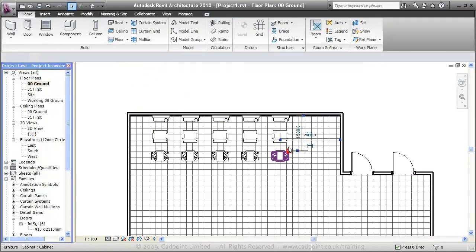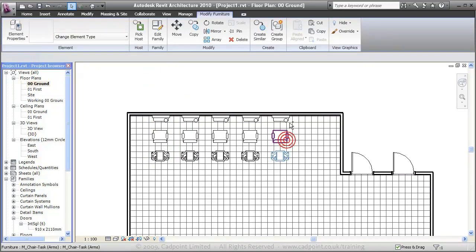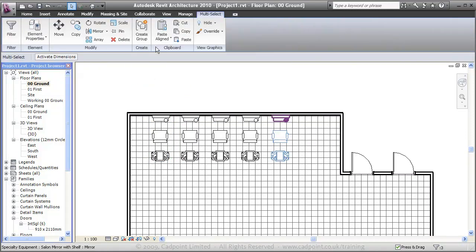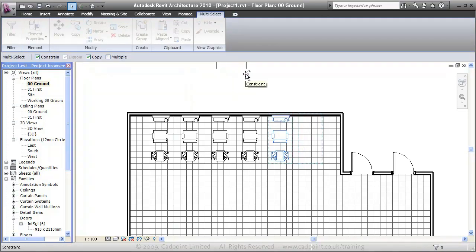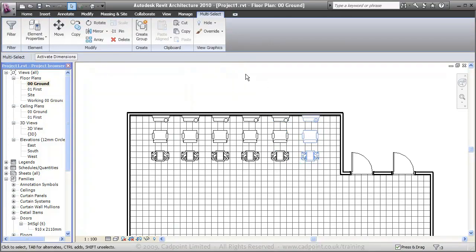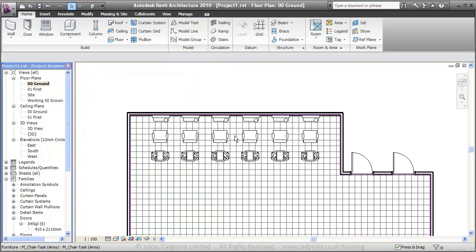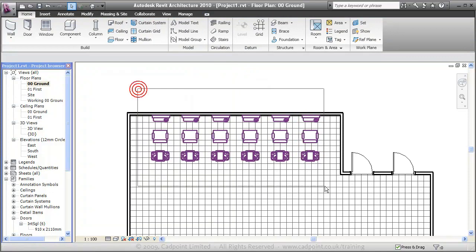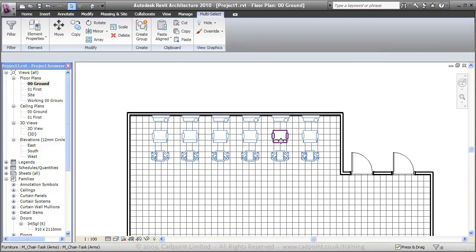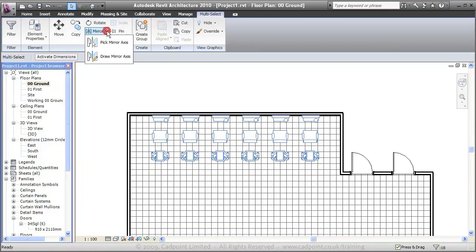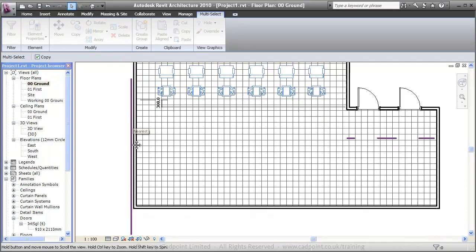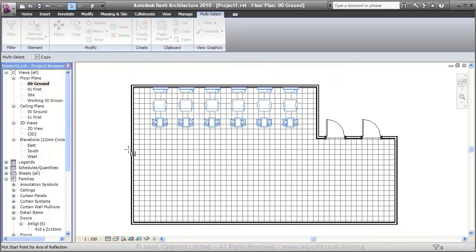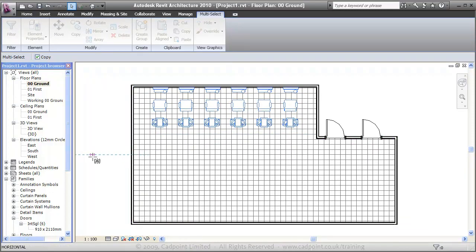And we can just copy another one in there, 1200. Now we can select all of these and mirror them along the midpoint of that wall there.